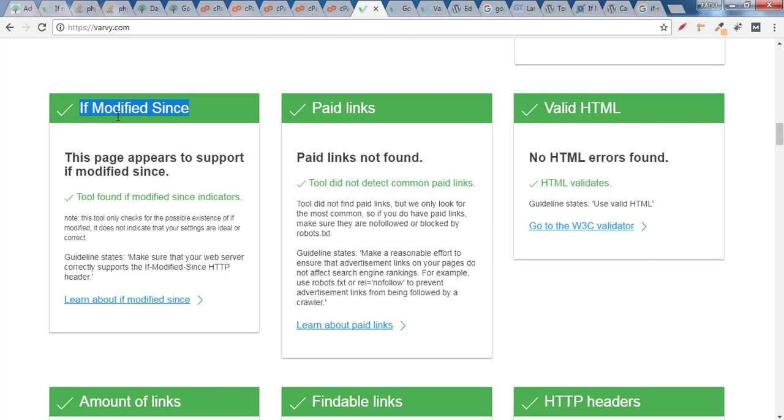And if you want to learn more about if modified since header I have written a very awesome blog on if modified since header, you can go and read that, it is much more knowledgeable for you. I hope you find this video helpful. If you have any questions let me know in the comment section. If you haven't subscribed my channel till yet click on subscribe button for more further updates, thank you.